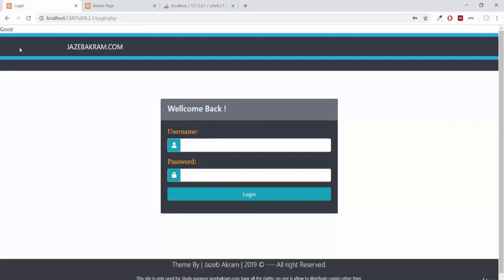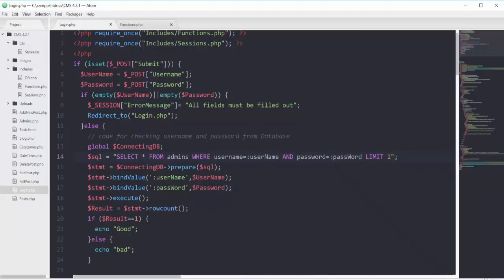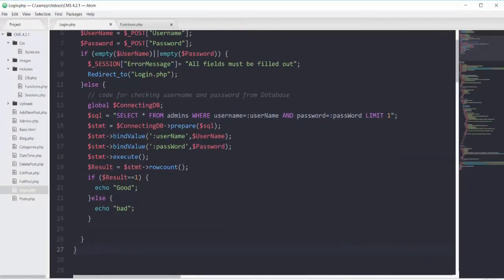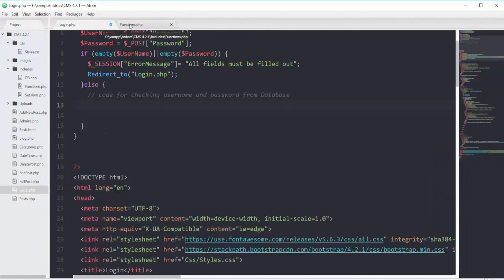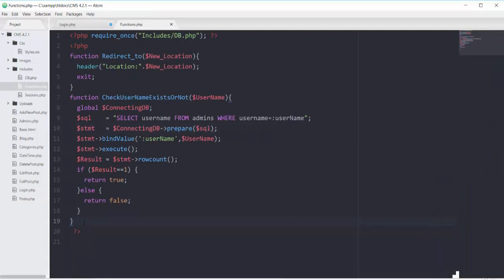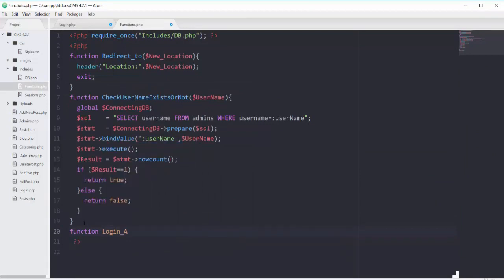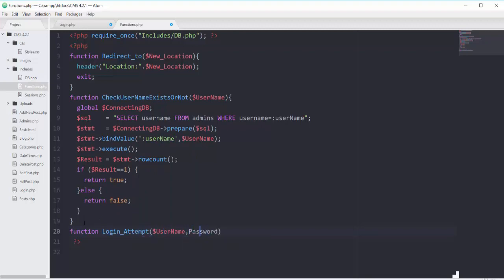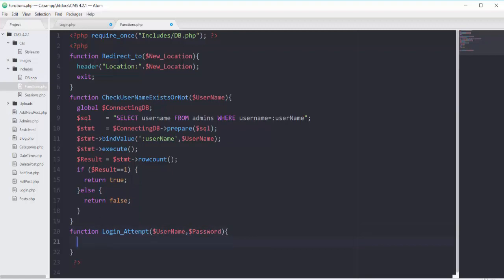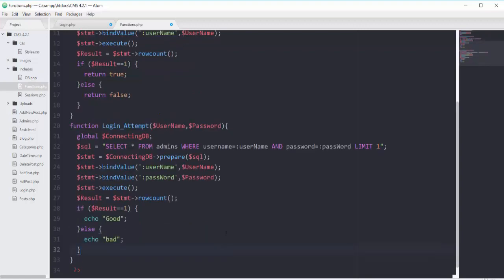Instead of these good/bad messages, we will fetch the account of the person logging in. I'll put all this code into a function. Cutting all this code and in functions.php I'll define a function with the name login_attempt. Inside this function we take two arguments — username and password — and put all that code there to check username and password.